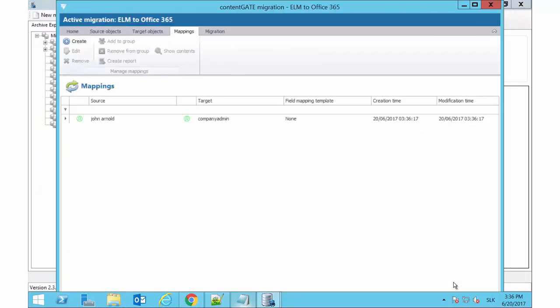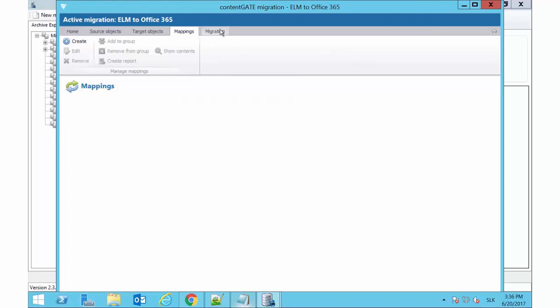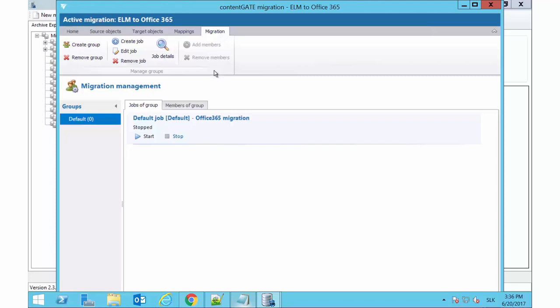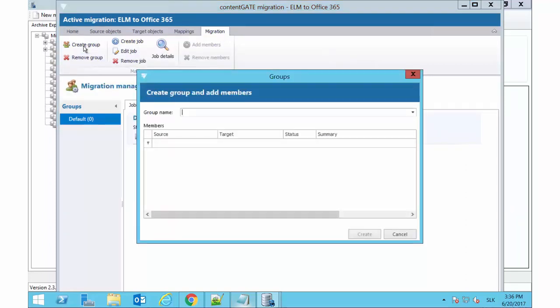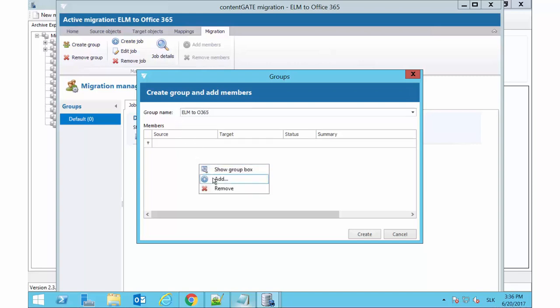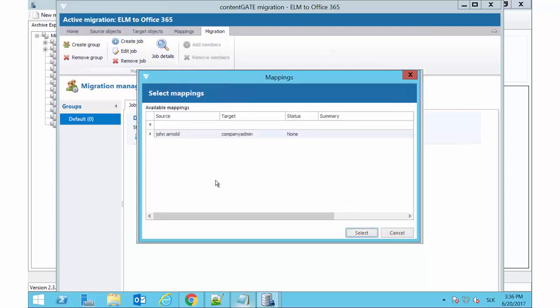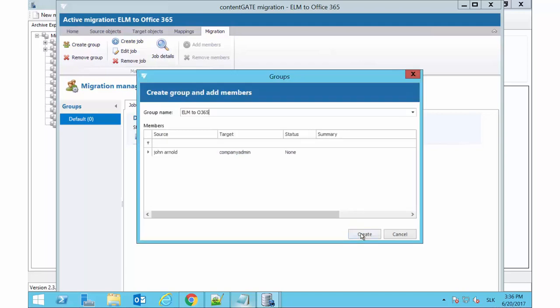ContentGate requires to add every mapped user to be migrated to a migration group. Groups help with better planning of the migration process, so the administrator won't have to migrate all users at once. In the next step, we will create a migration group and add our mapping to it. Open the Migration tab and click Create Group in the toolbar. Name the group. Right-click in the dialog and add the desired members to it. As we have one mapping now, we add only this one to our group.